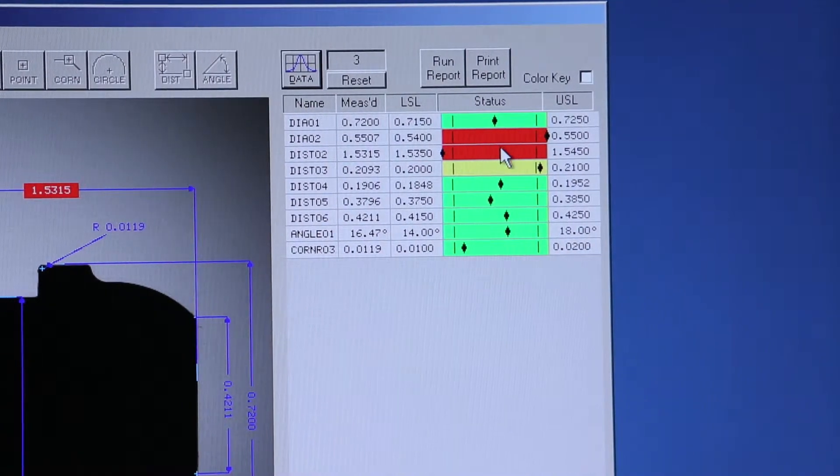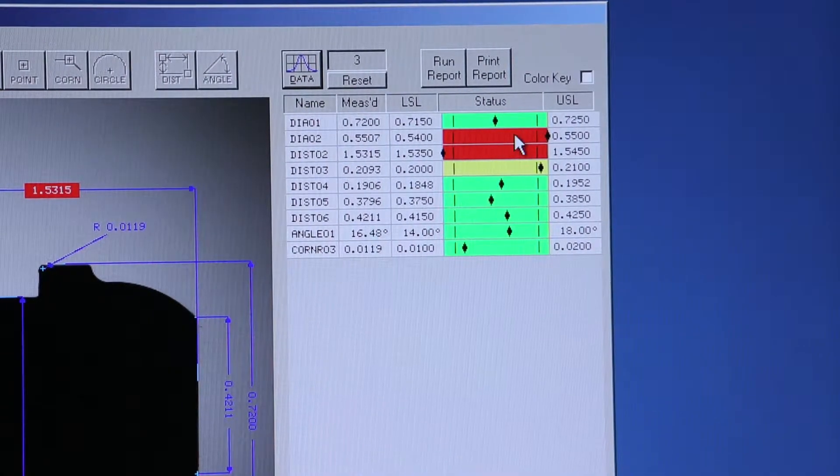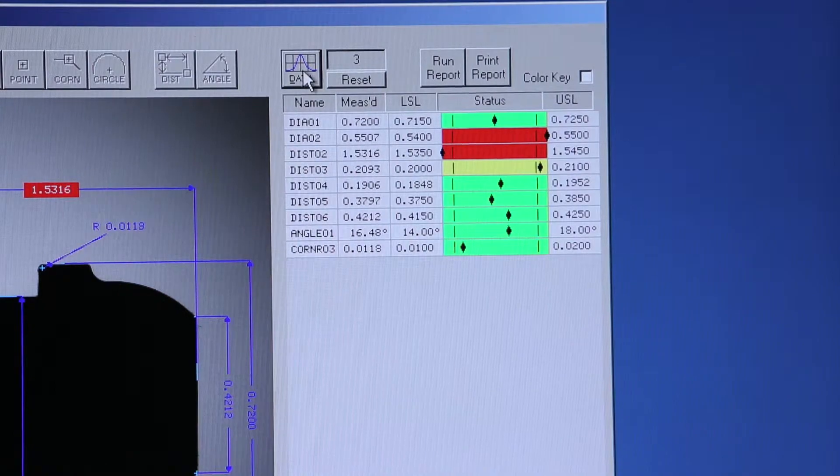But we also have two features that fail, and they will give us the red status bar.